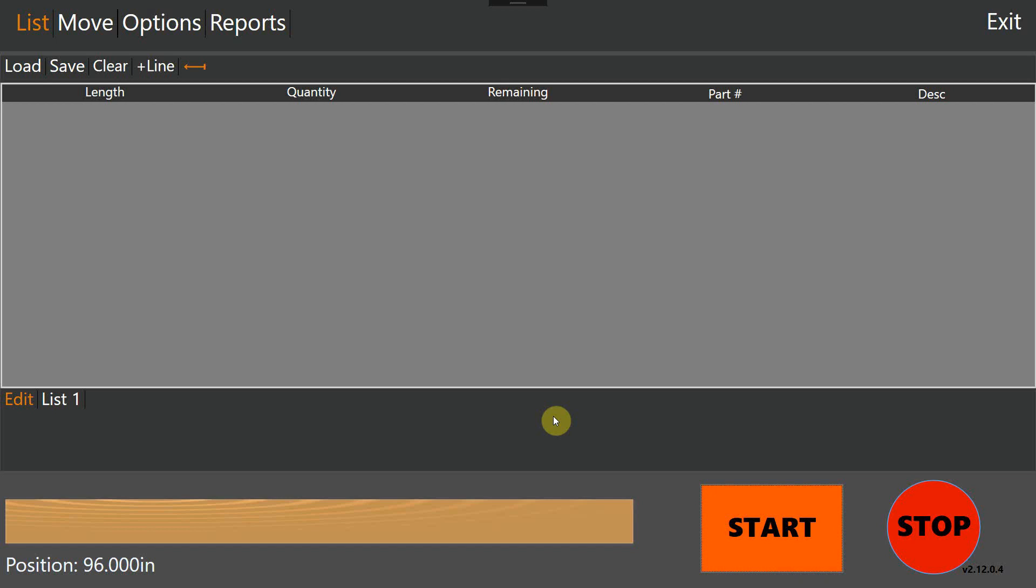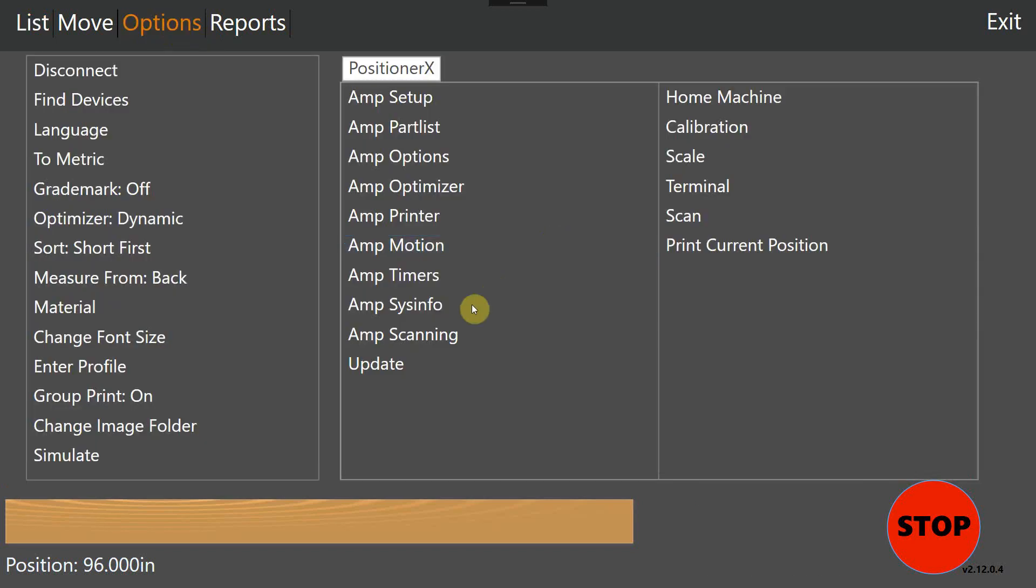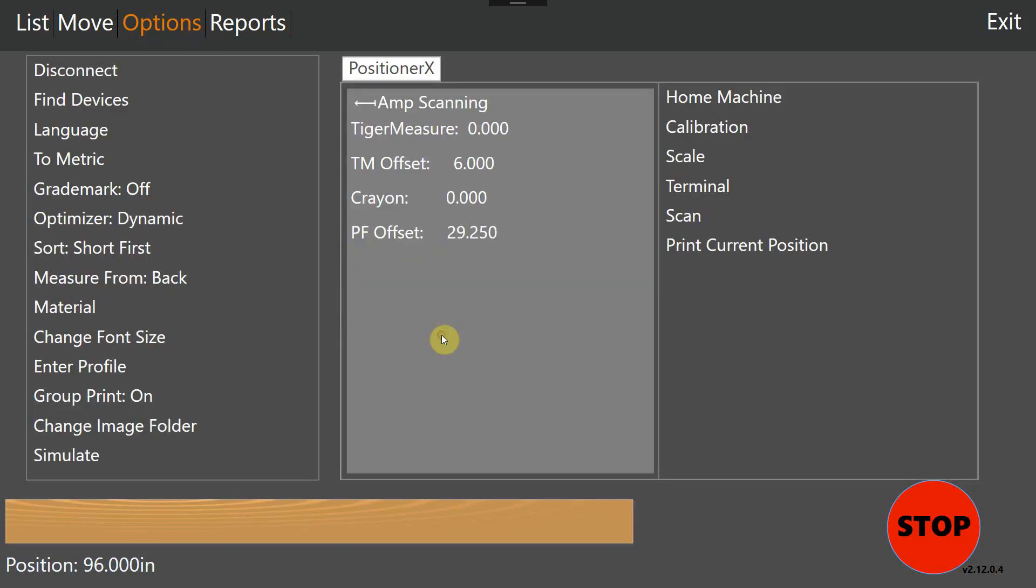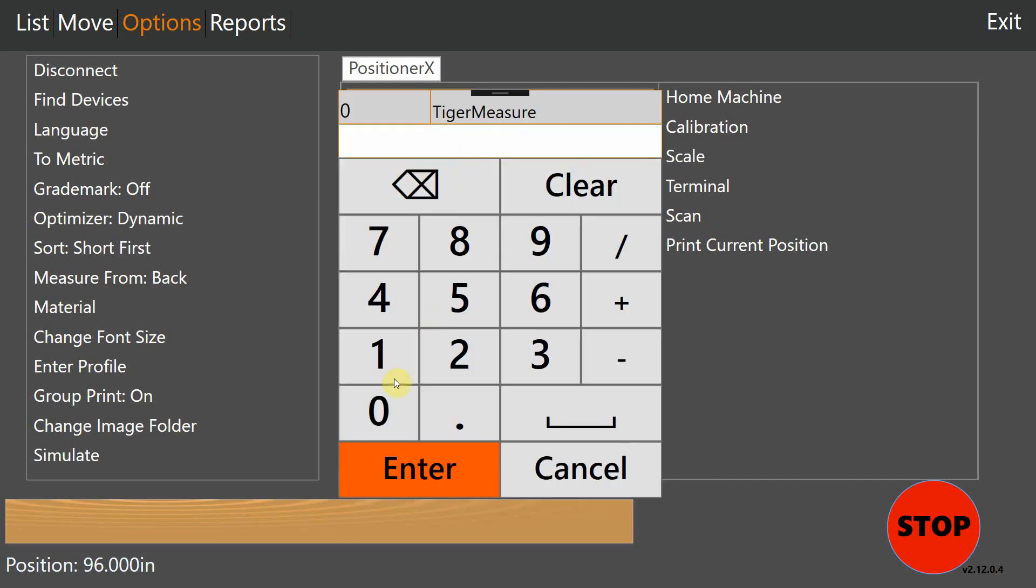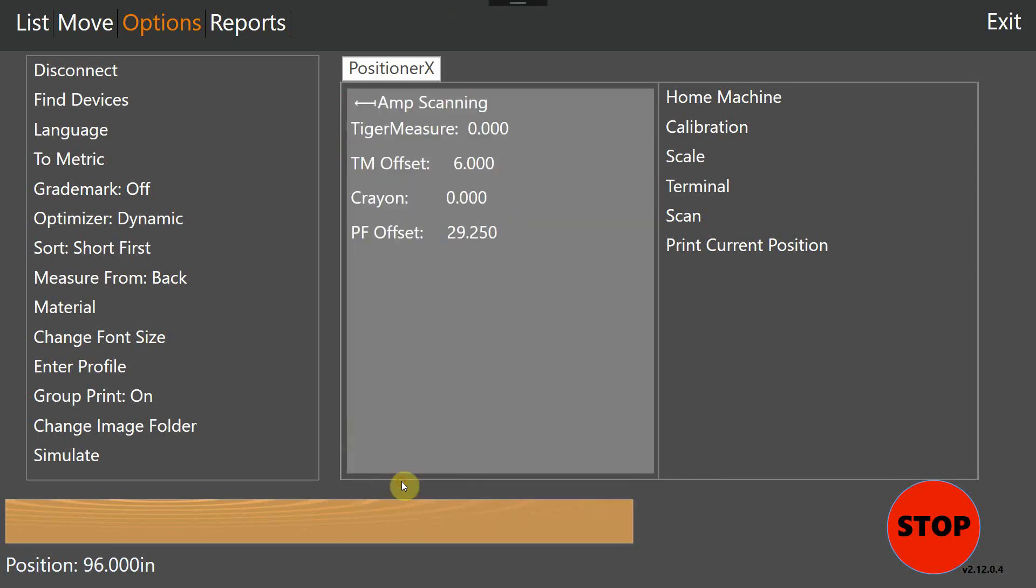Since we're in TigerTouch, let me show you how I can do it through this. I'm going to go through options, go to amp scanning, and we can see our TigerMeasure setting right here. Currently, it's turned off at zero. I'm going to turn it on. Got to get the right value, and I'm ready to go. Simple as that.